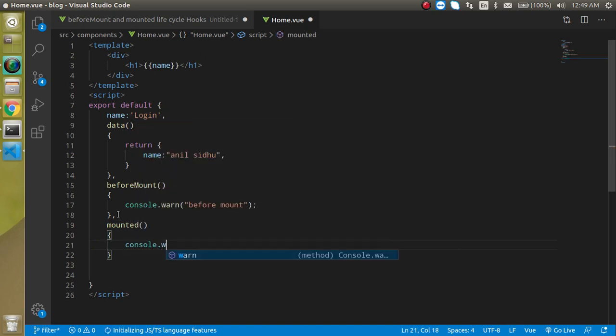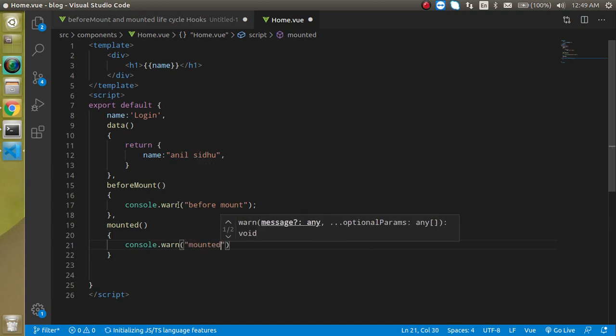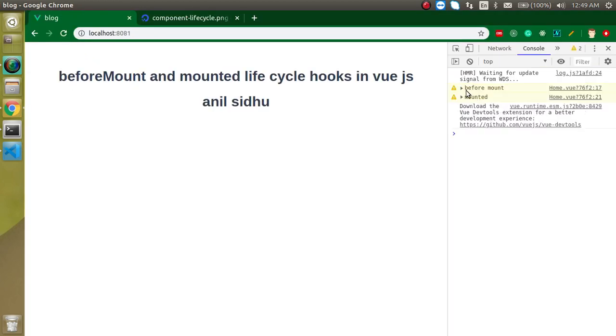Now whenever I run this page, you will see before mount is called first, then mounted will be called. Here you can see that before mount is called first, then mounted is called.